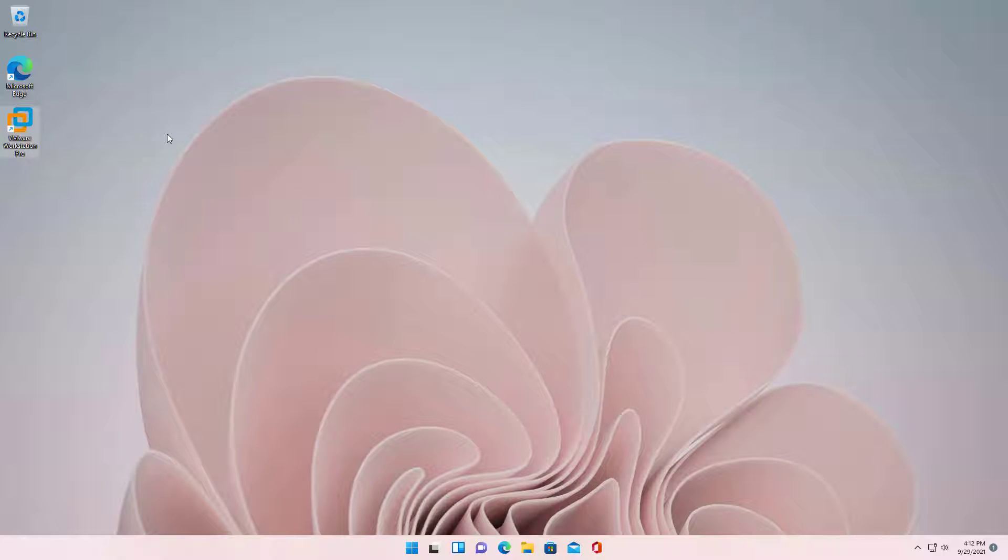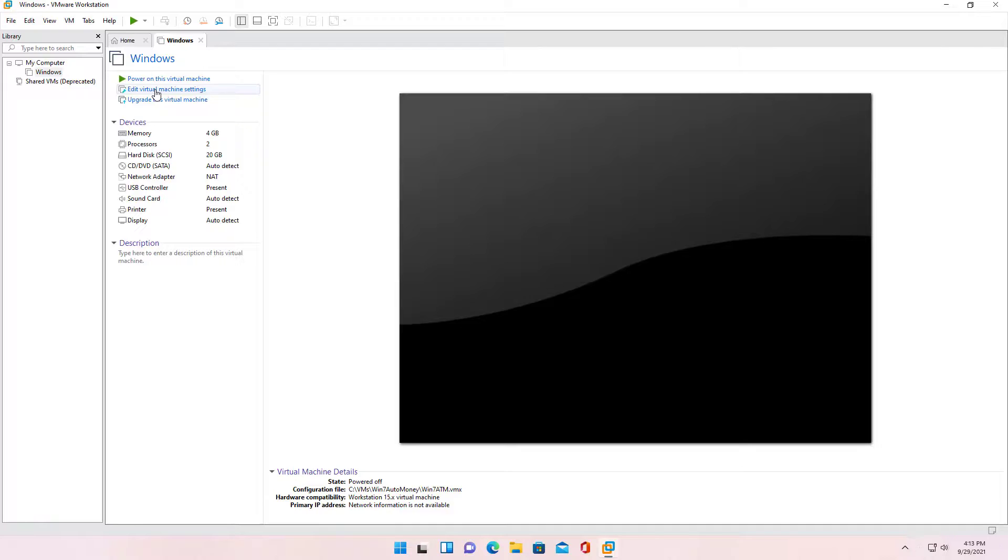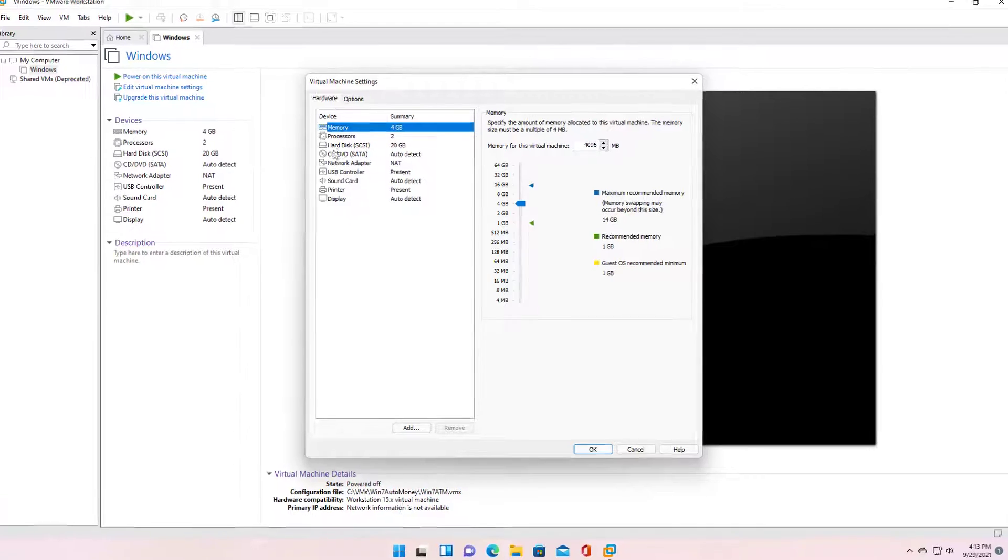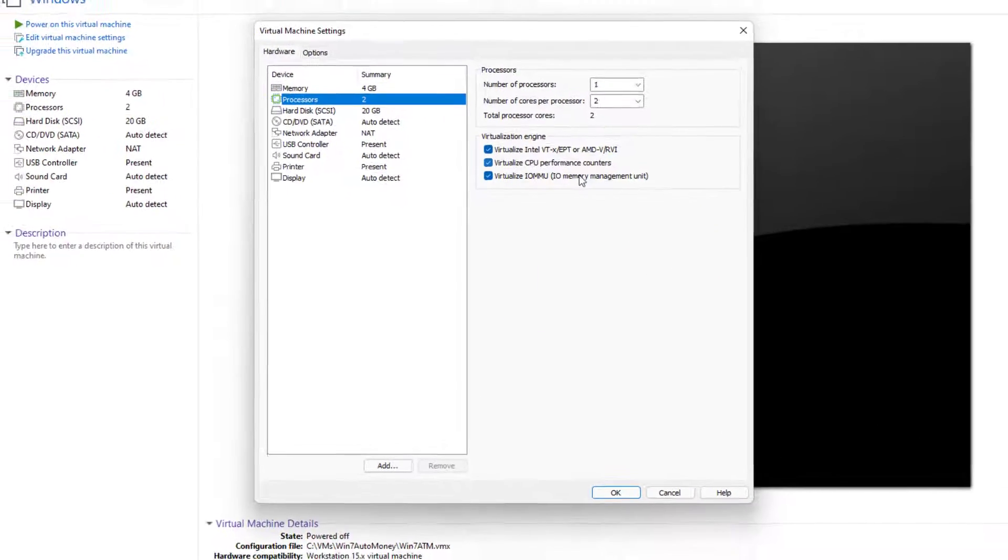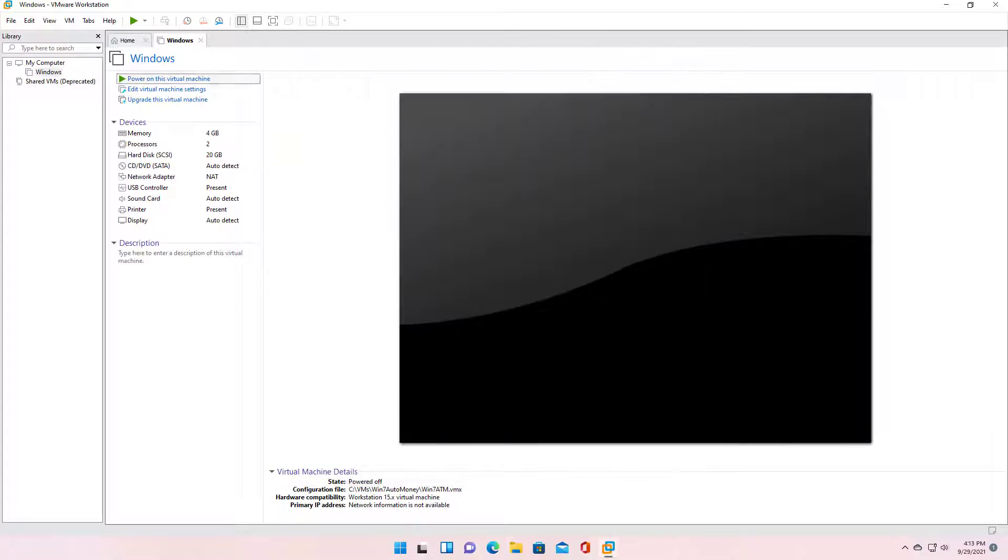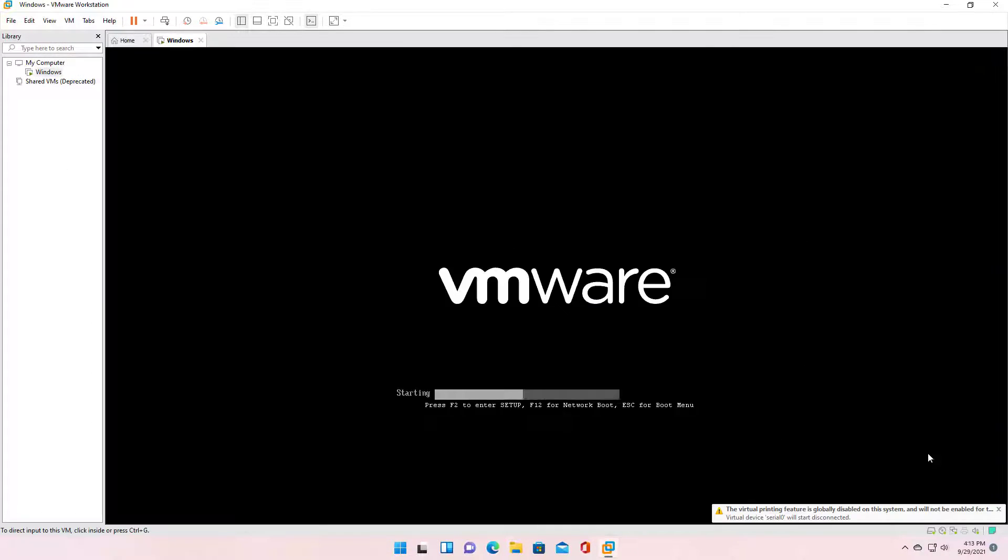After the computer boots, launch VMware Workstation, check the virtualization engine, and then power on the virtual machine.